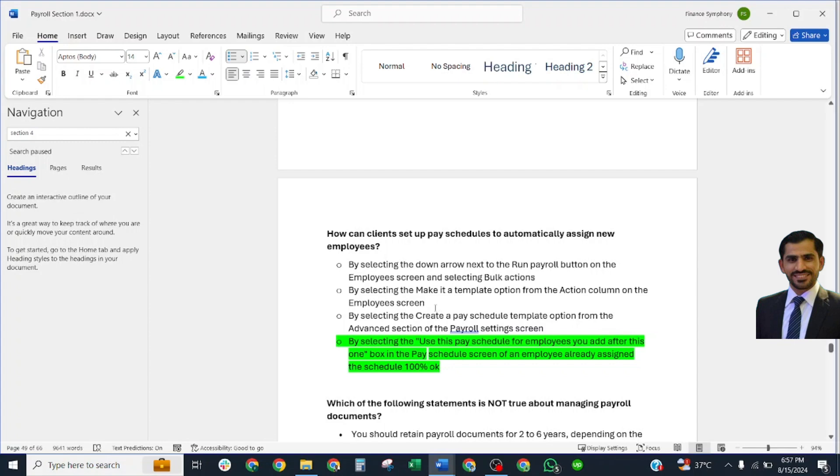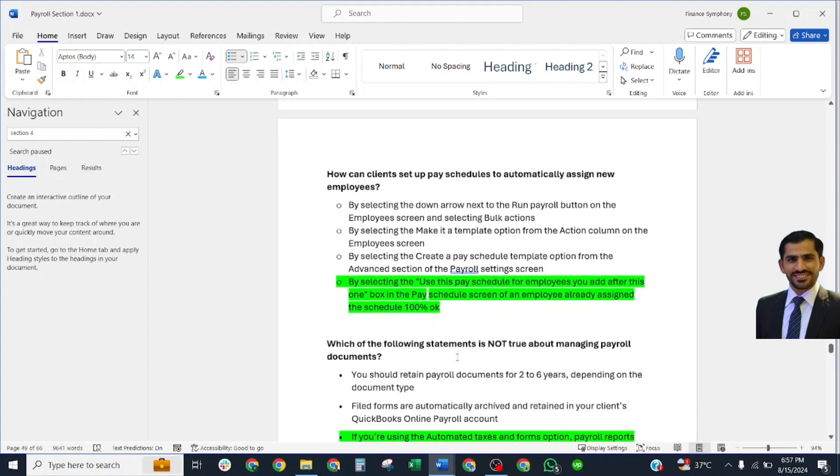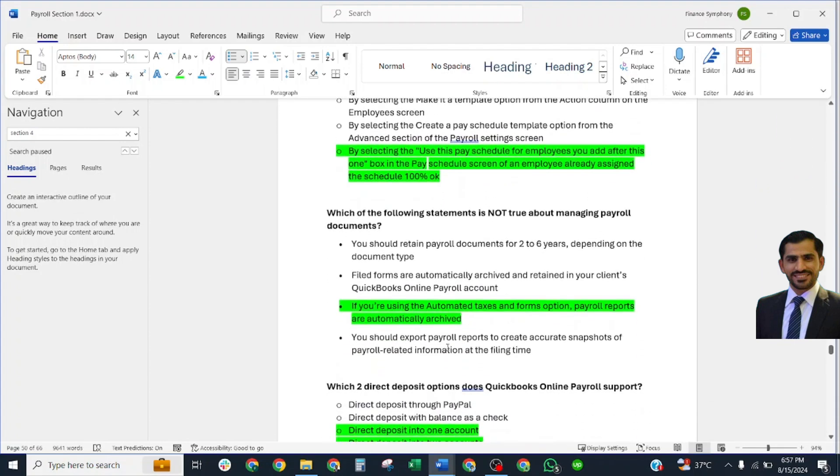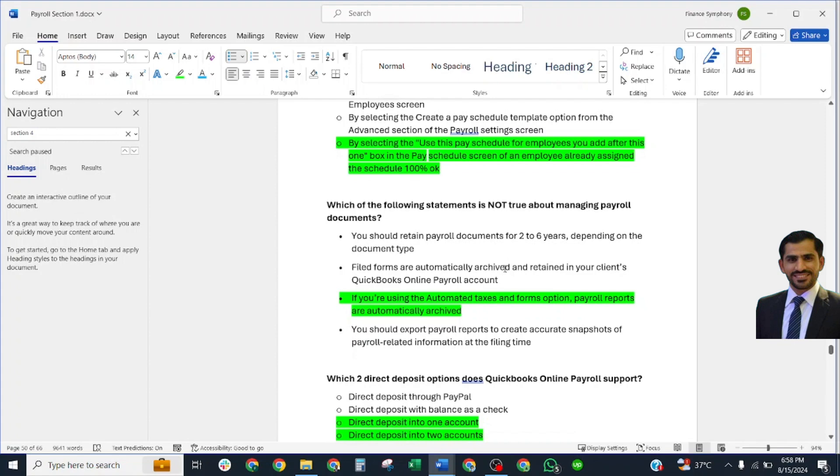Which of the following statements is not true about managing payroll documents? Correct answer: If you are using Automated Taxes and Forms option, payroll reports are automatically archived.